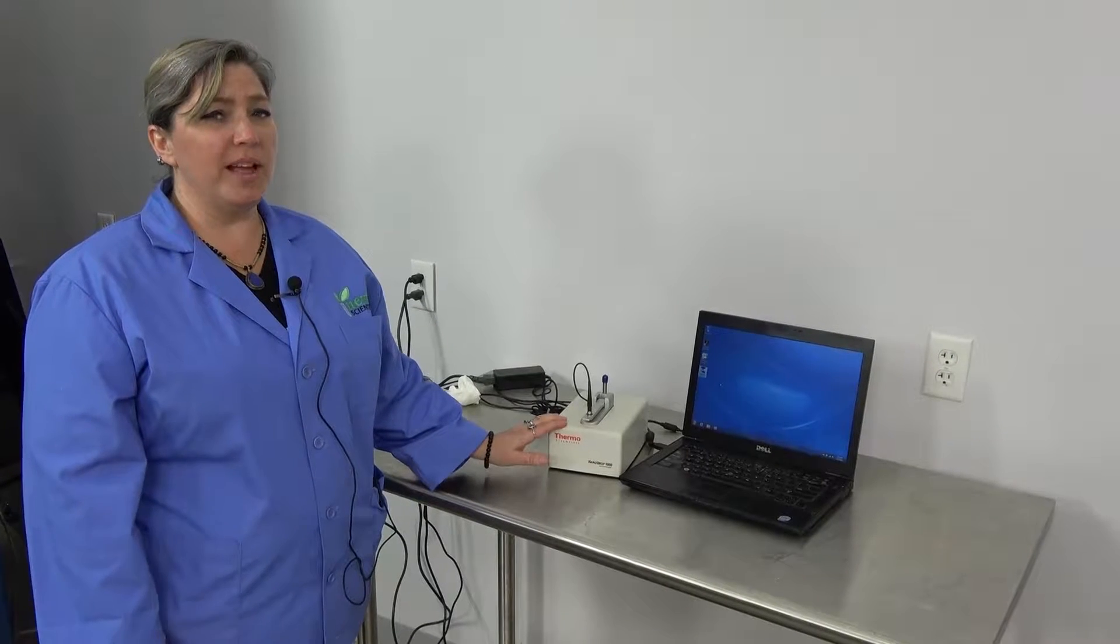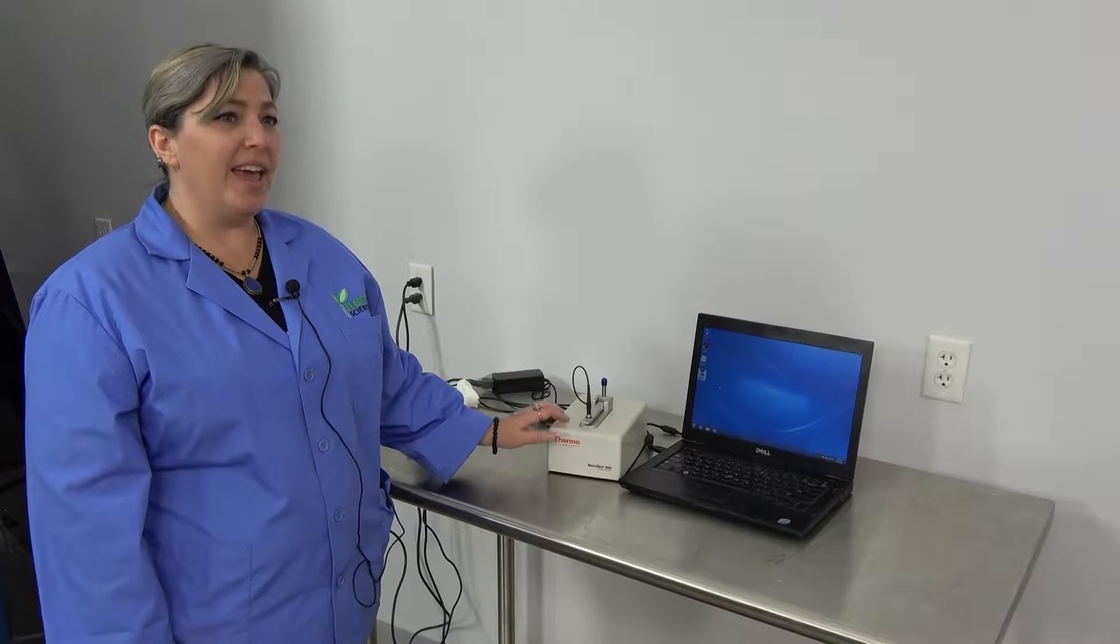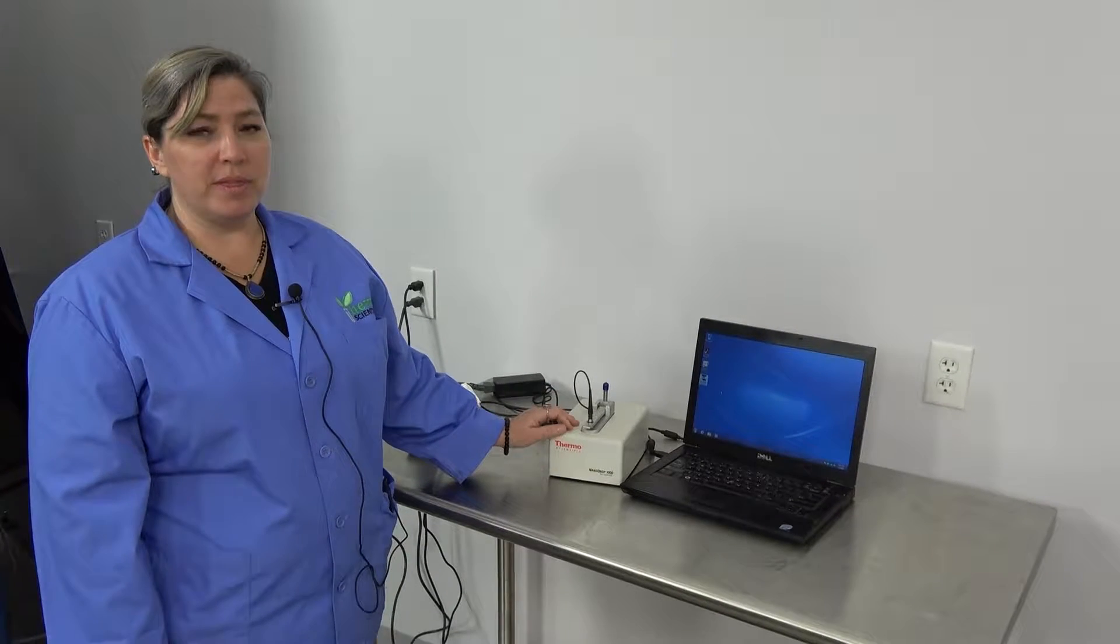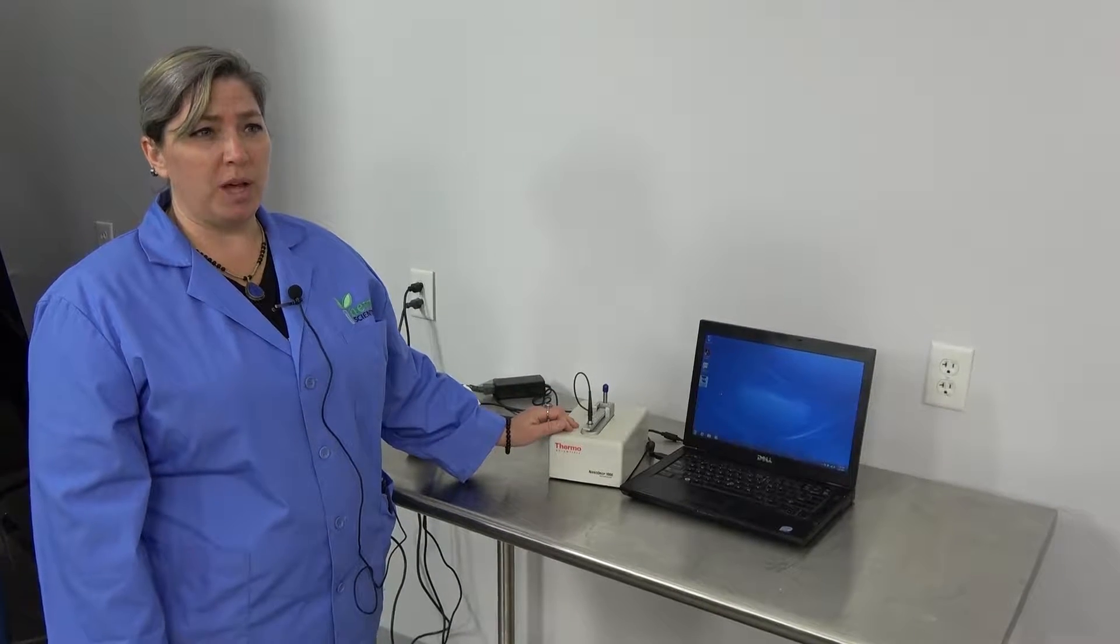Hi, I'm Lori, and we're at New Life Scientific, and this is the NanoDrop 1000 Spectrophotometer.